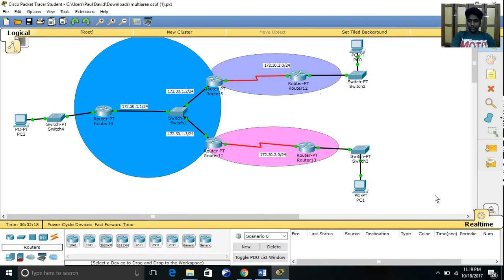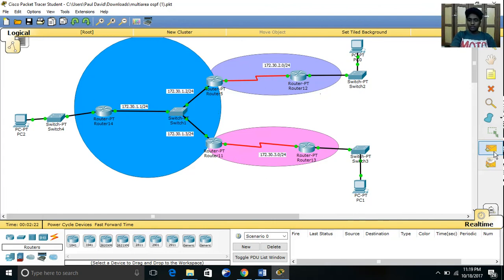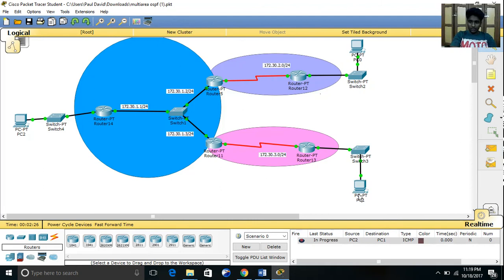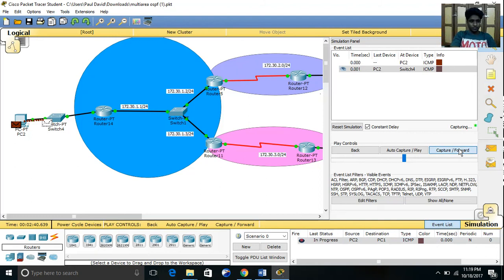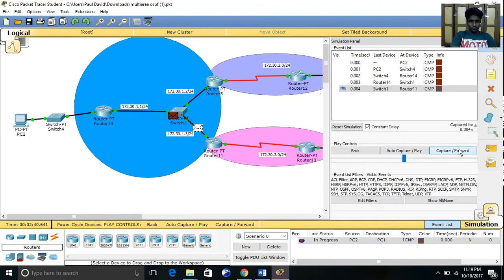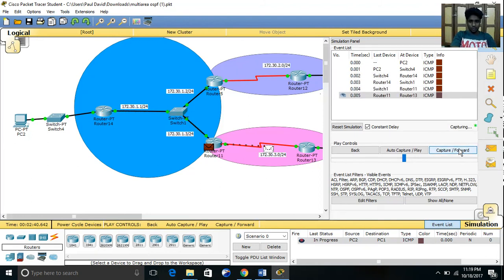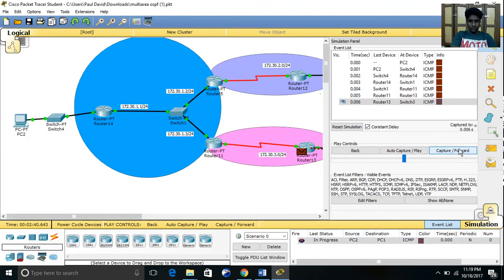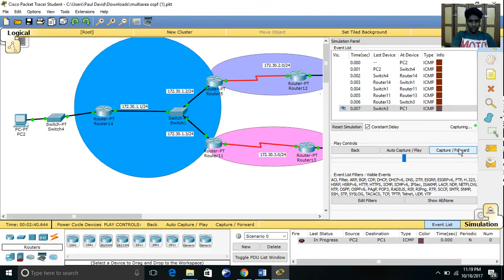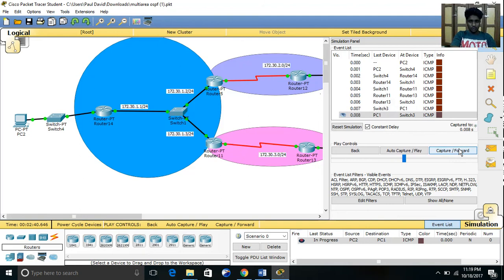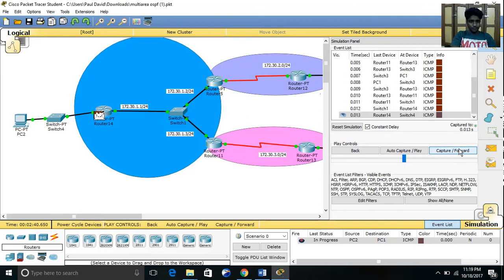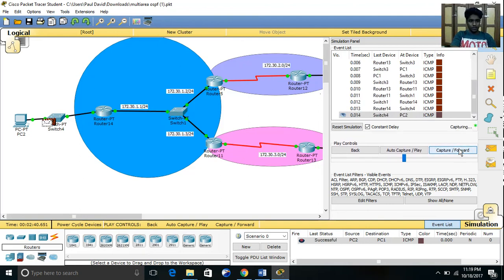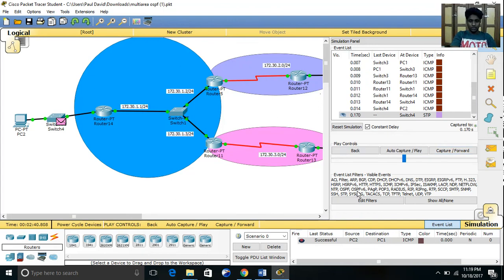Let me ping it and check whether it is working properly. I think everything is going well. Yeah, you can see that the ping is successful.